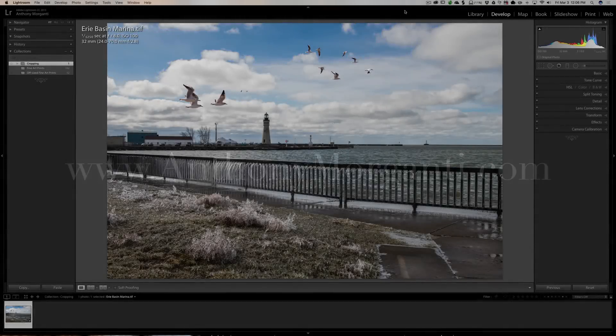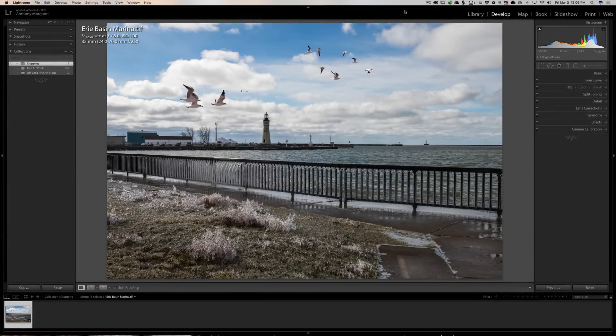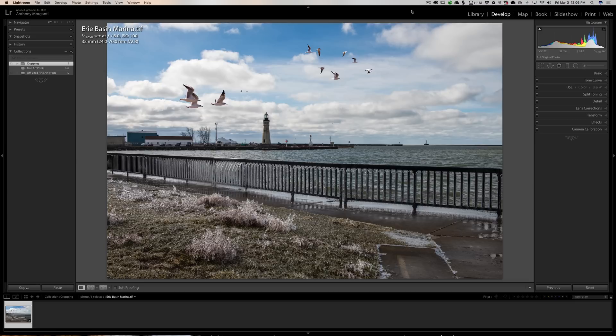Hey guys this is Anthony Morganti from AnthonyMorganti.com. This is episode 85 of Lightroom Quick Tips. This is going to be a super short episode. I'm just going to give you two little tips on using the crop tool.